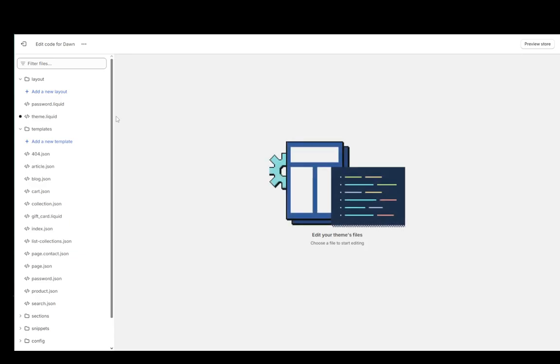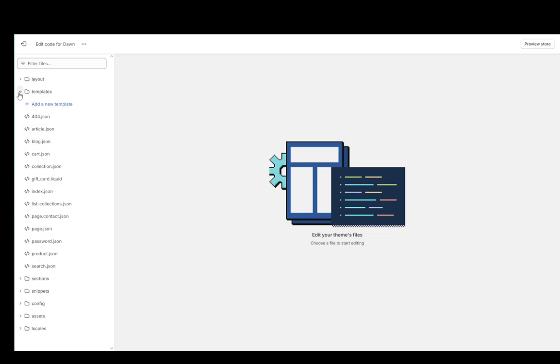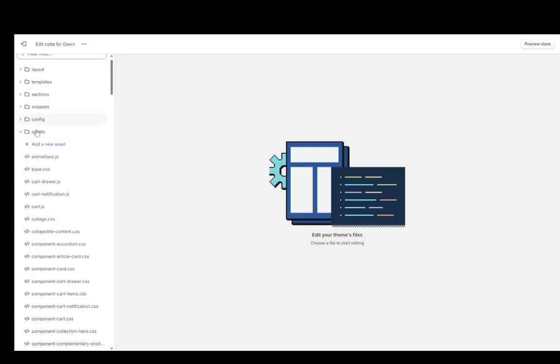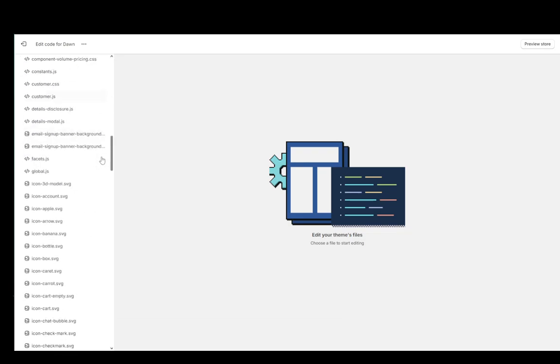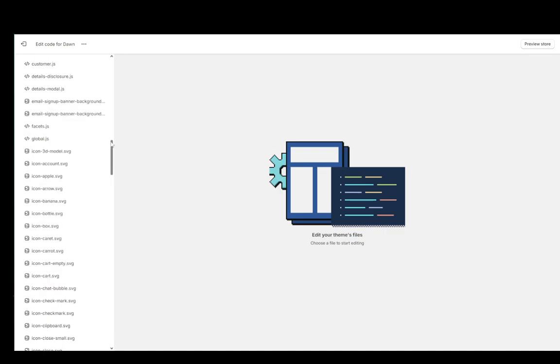Once you're here, what you're going to want to do is go ahead and scroll down until you find the Assets file. These are all the assets that you're going to be using.